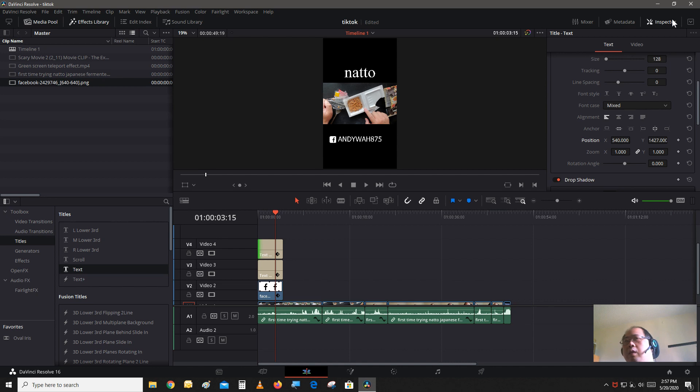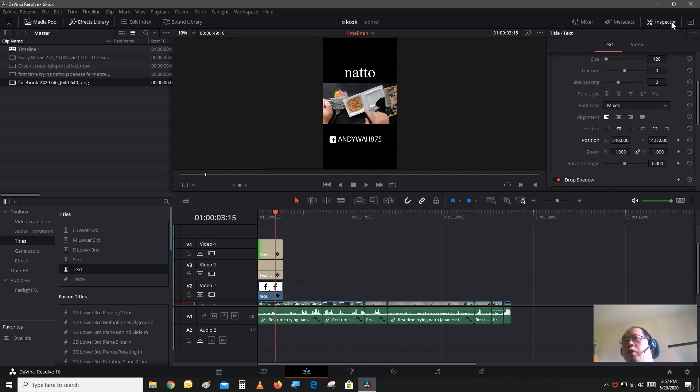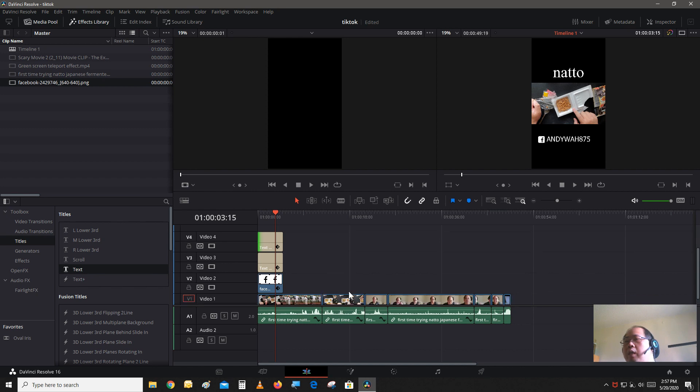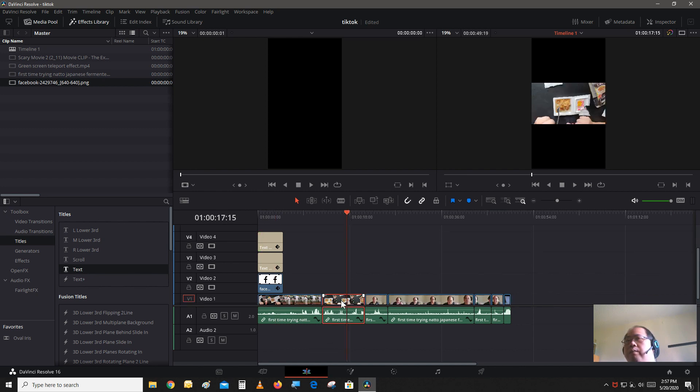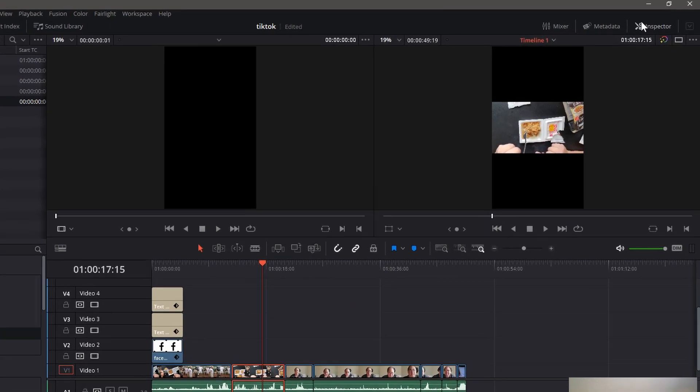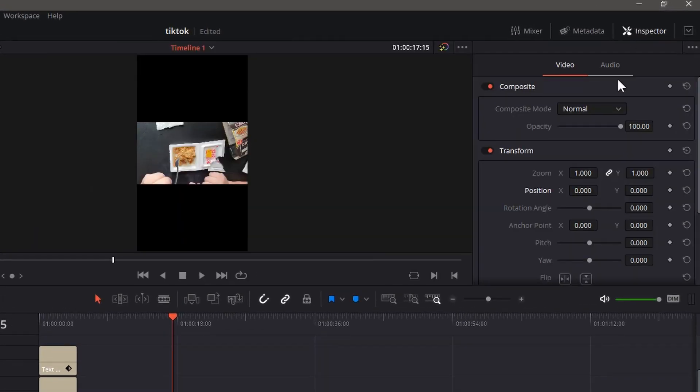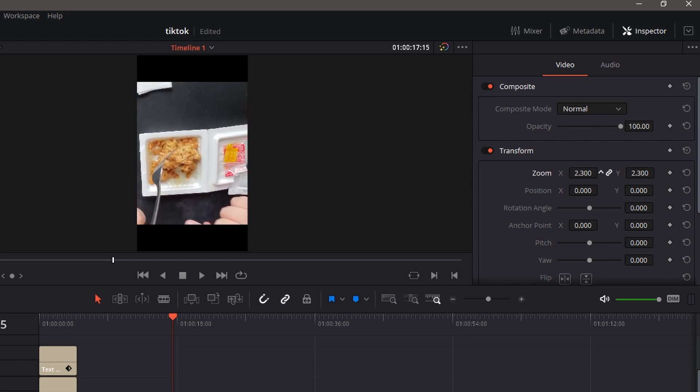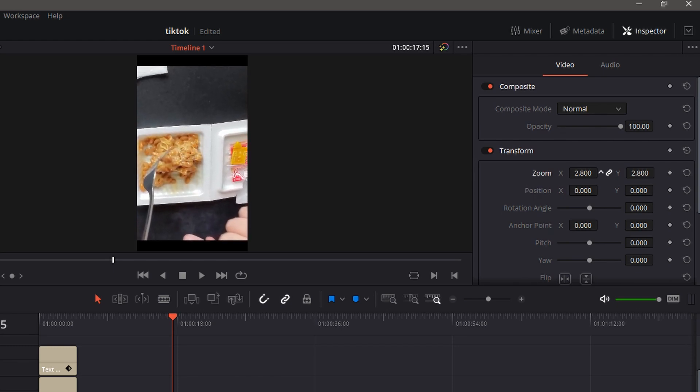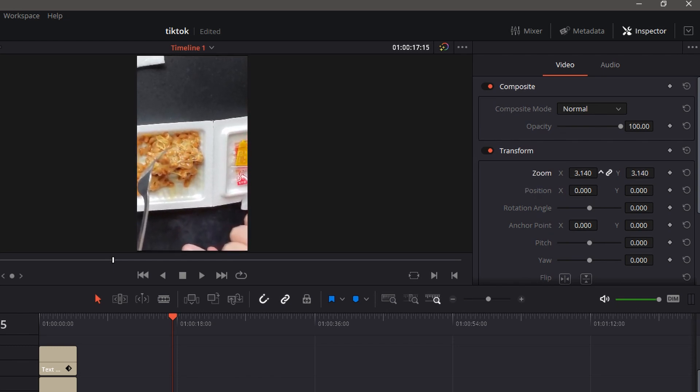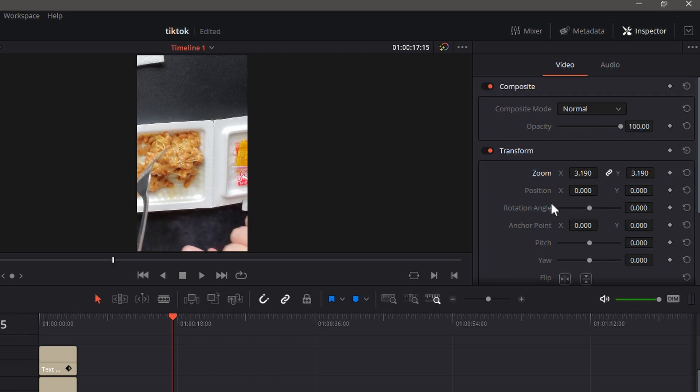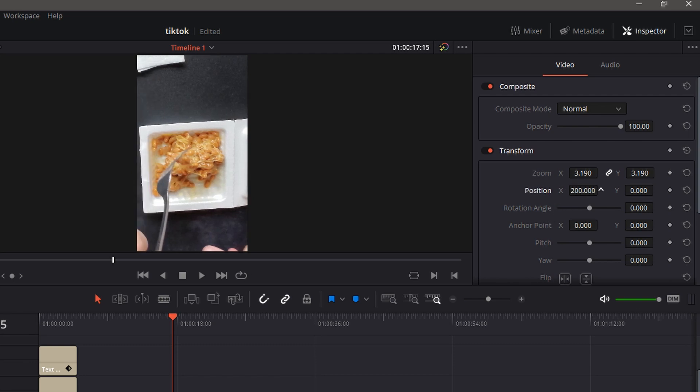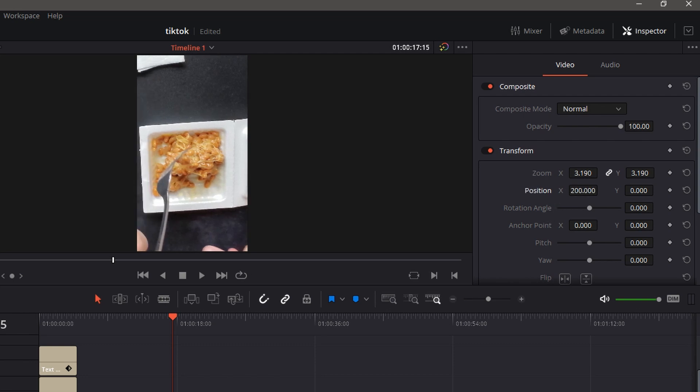Or you may want some social media information on your video for that. But also, if you want, you could take your video and you could blow it up to fill the whole screen. So let's just say we take this scene and we go into Inspector, go to Transform, and blow it up to fill left and right like so.